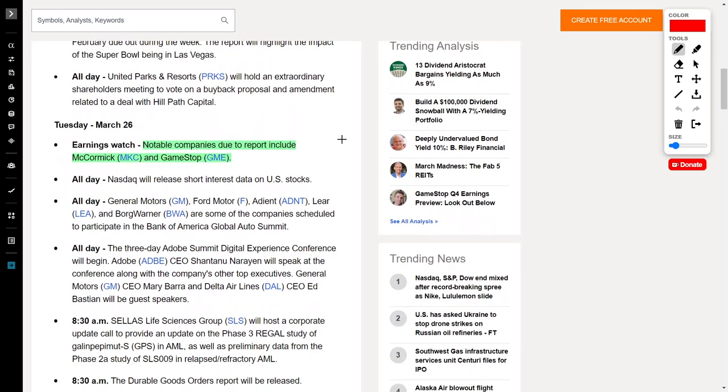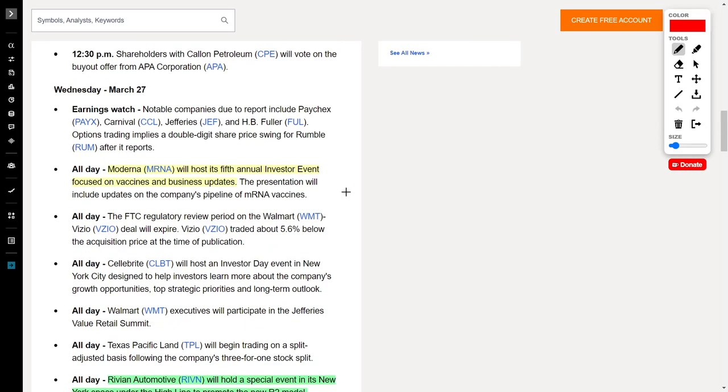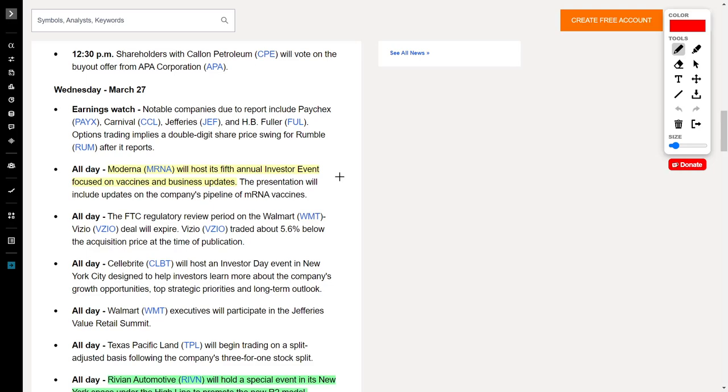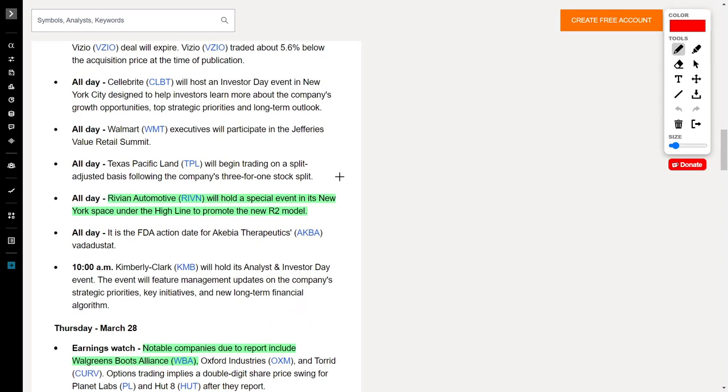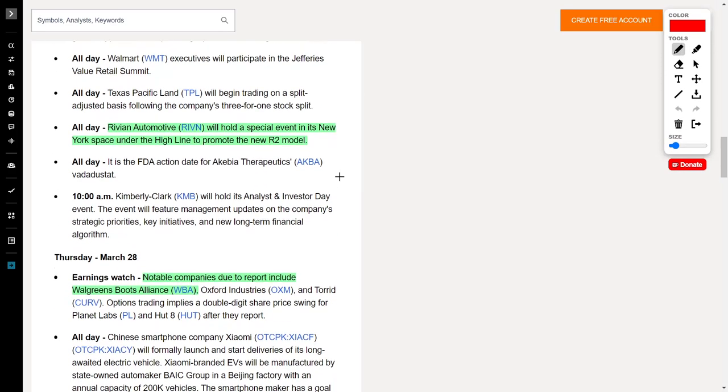Next up, on March 26th, we see companies such as McCormick and GameStop who will release their earnings. For me personally, I do not own either of these stocks. Next, let's move on to Wednesday, March 27th. This is when Moderna, ticker symbol MRNA, will host its fifth annual investor event. For me personally, I do not hold Moderna or Pfizer in my personal portfolio, but I did hold them for a short amount of time because I traded off of their volatility and I made a lot of profit from it. But we do have a pretty big catalyst happening for Rivian on Wednesday. Rivian Automotive, ticker symbol RIVN, will host a special event to promote their new R2 model, which should act as a positive catalyst for their share price.